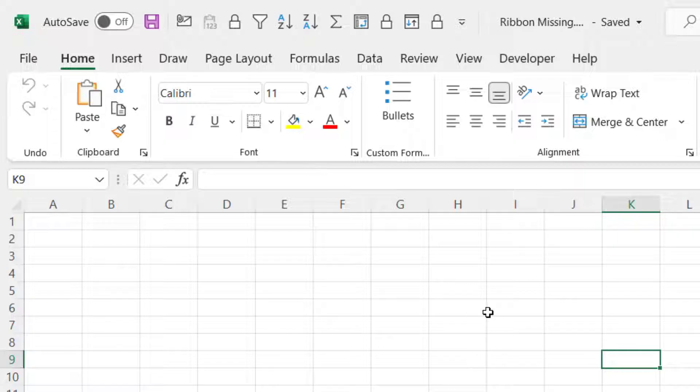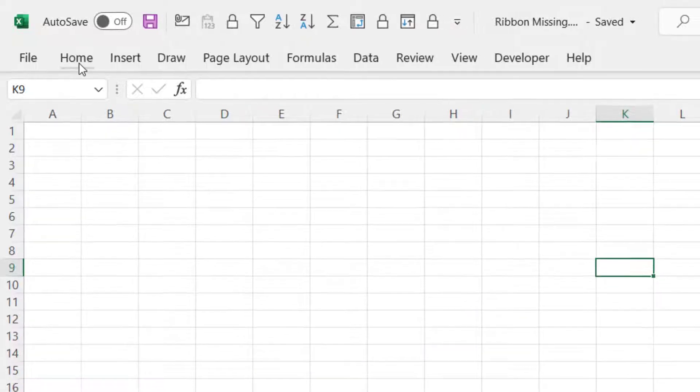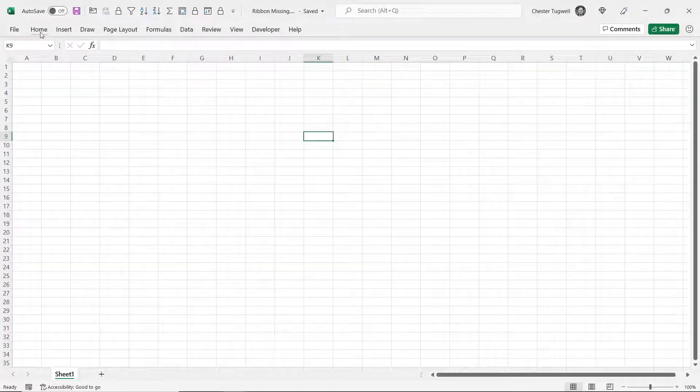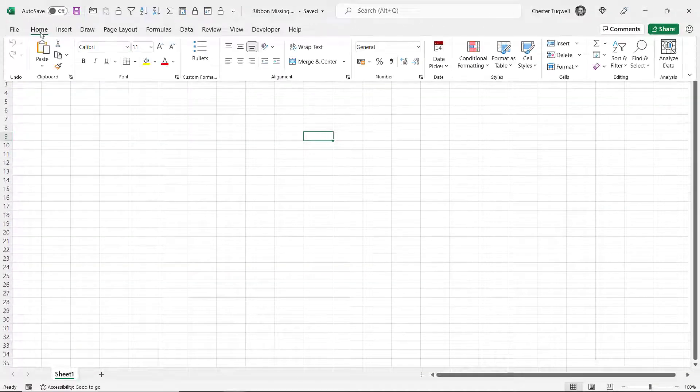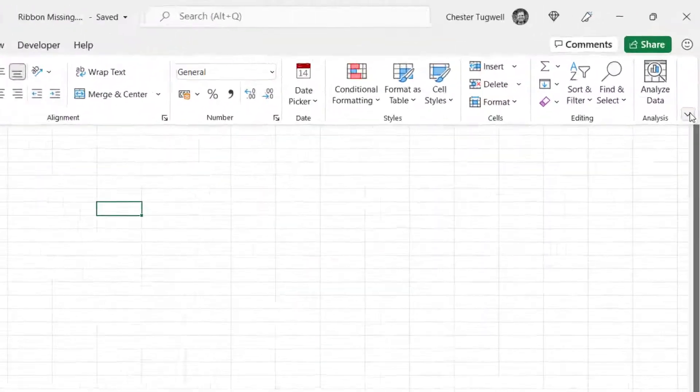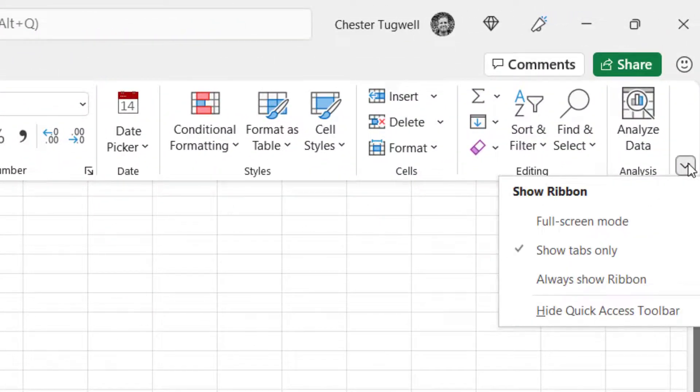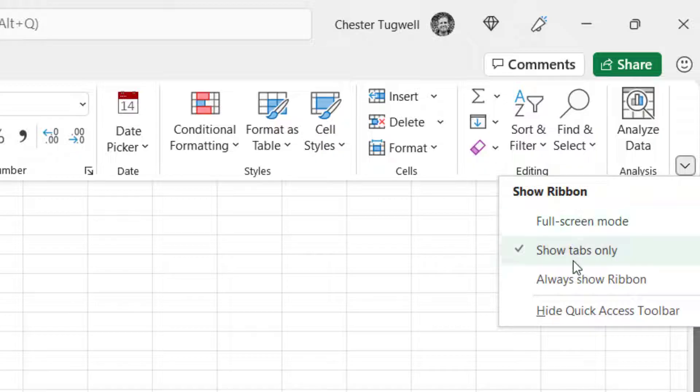Control F1 again will hide. Another option, for example if I go to the home tab, you can see right at the end there you have a show ribbon button and you've got three options.